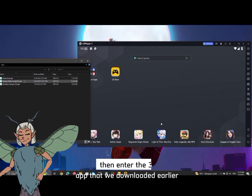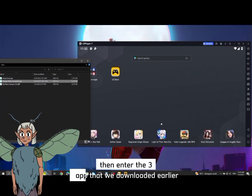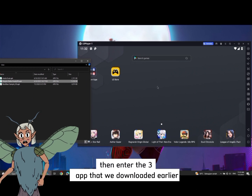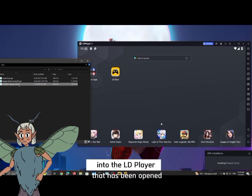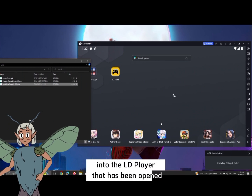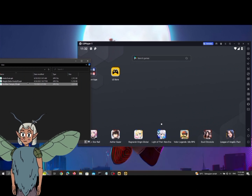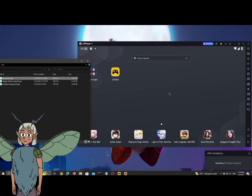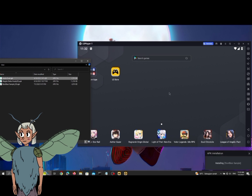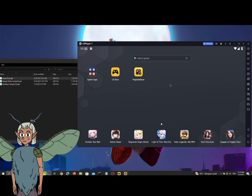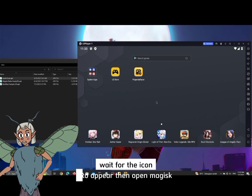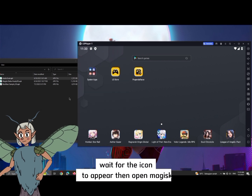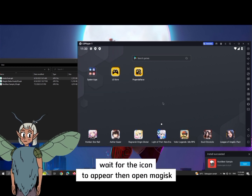Let's open the virtual machine, then enter the 3 apps that we downloaded earlier into the LD Player that has been opened. Wait for the icons to appear, then open Magisk.